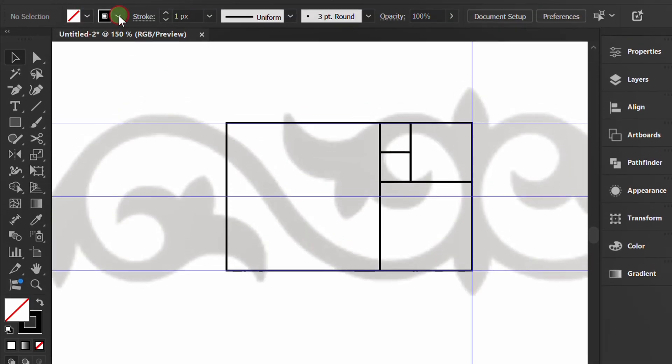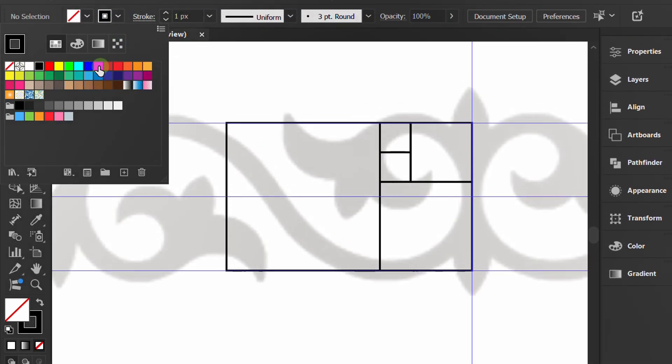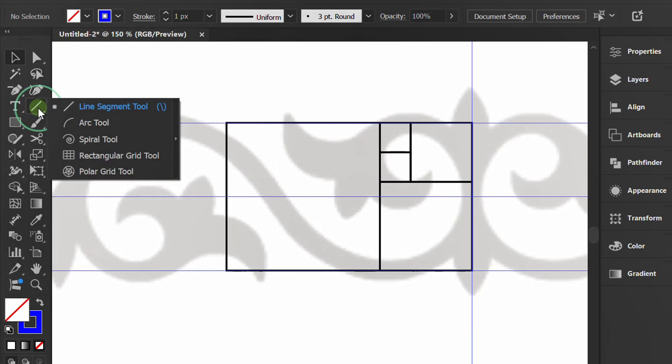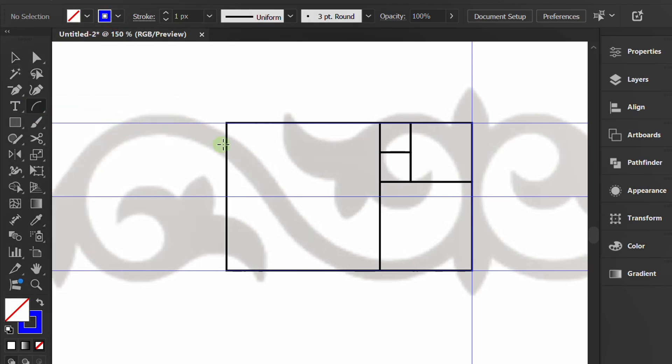Change the line color. Activate the arc tool and draw a curved line on the rectangle.